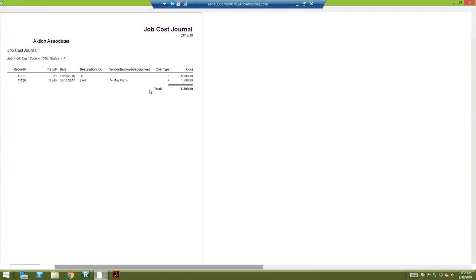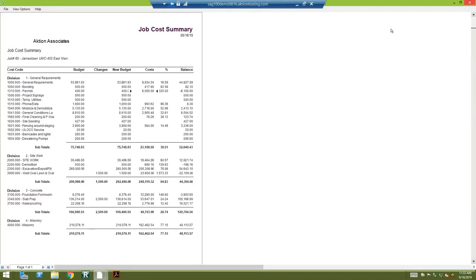If I double click on it, I actually have a journal entry in here and I have a vendor invoice. That's how you're marrying the cost code to the actual AP invoice and labor.